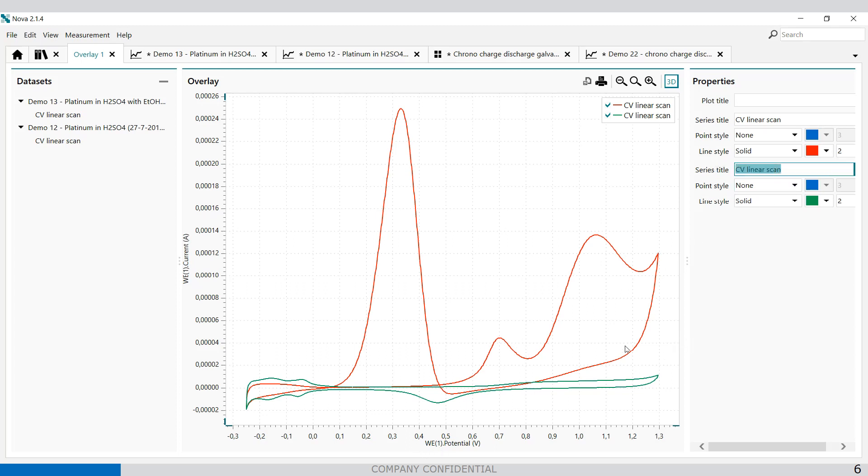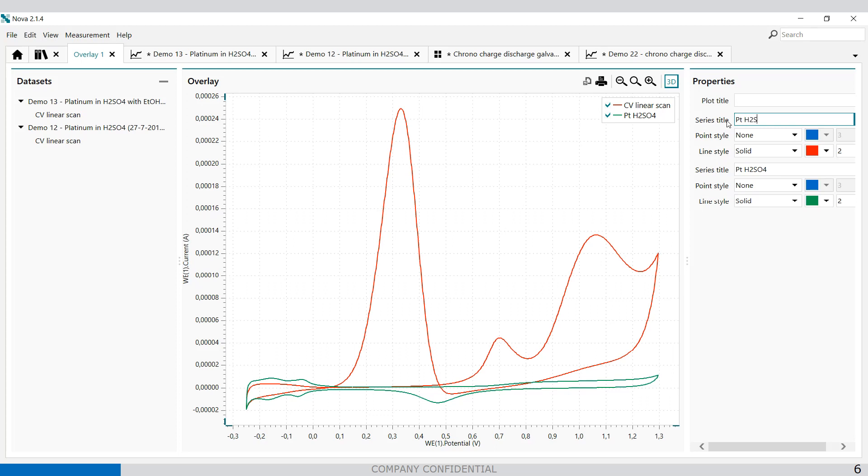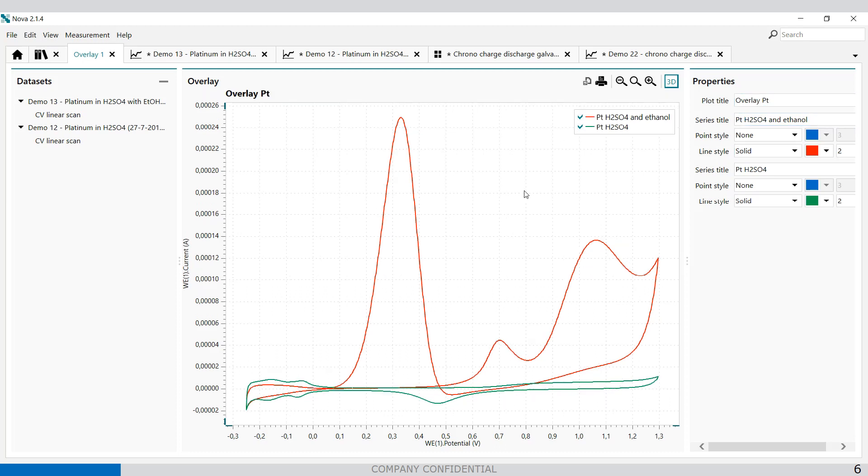And you can also change the title. For example, the green line is platinum sulfuric acid. And the other one is platinum sulfuric acid and ethanol. And you can give it a name as well, something like this.